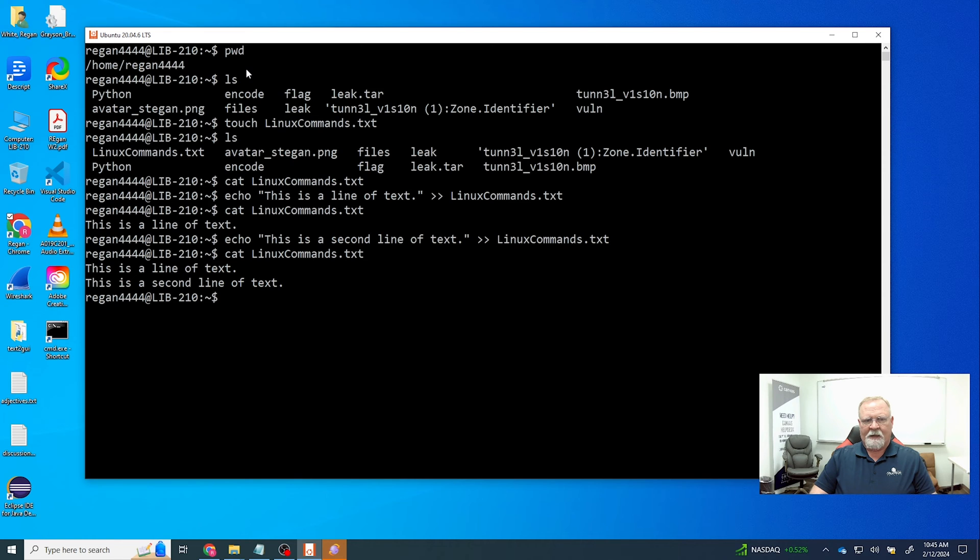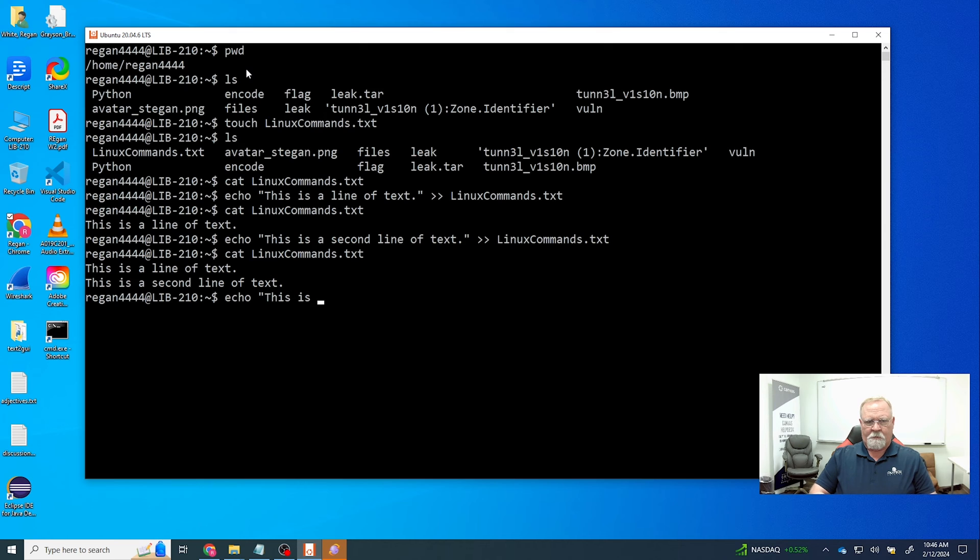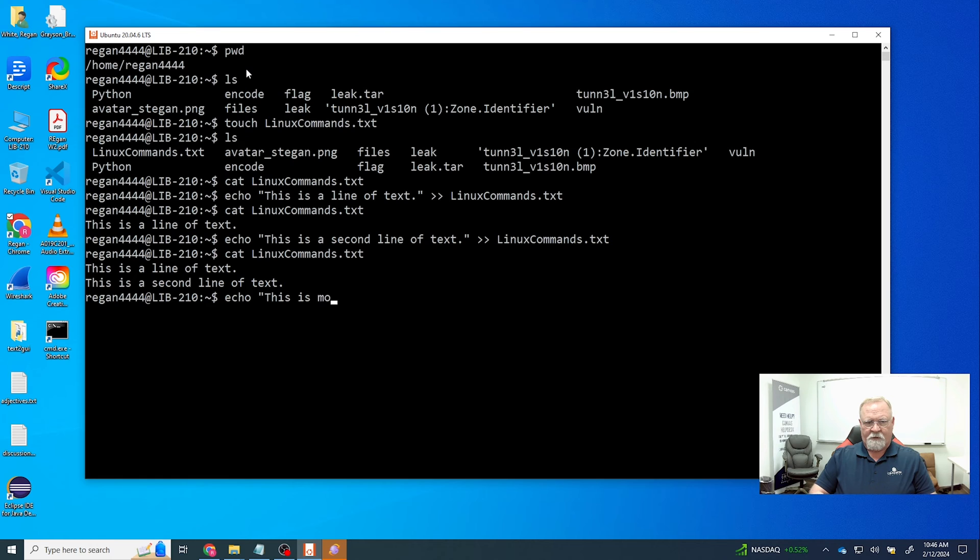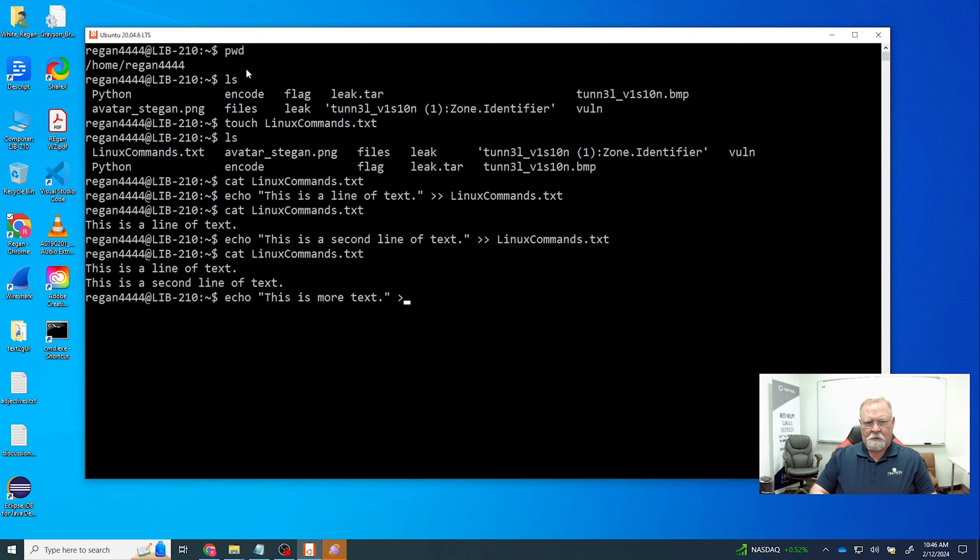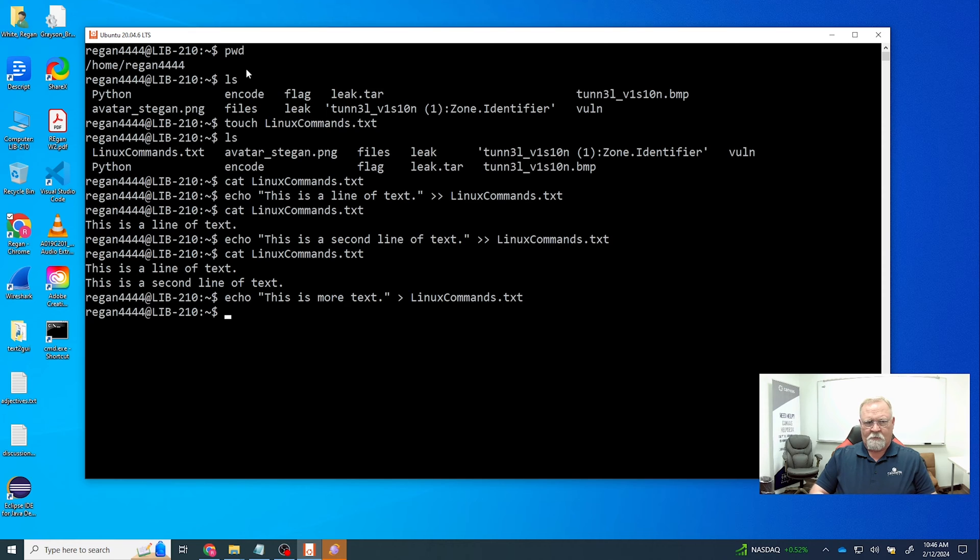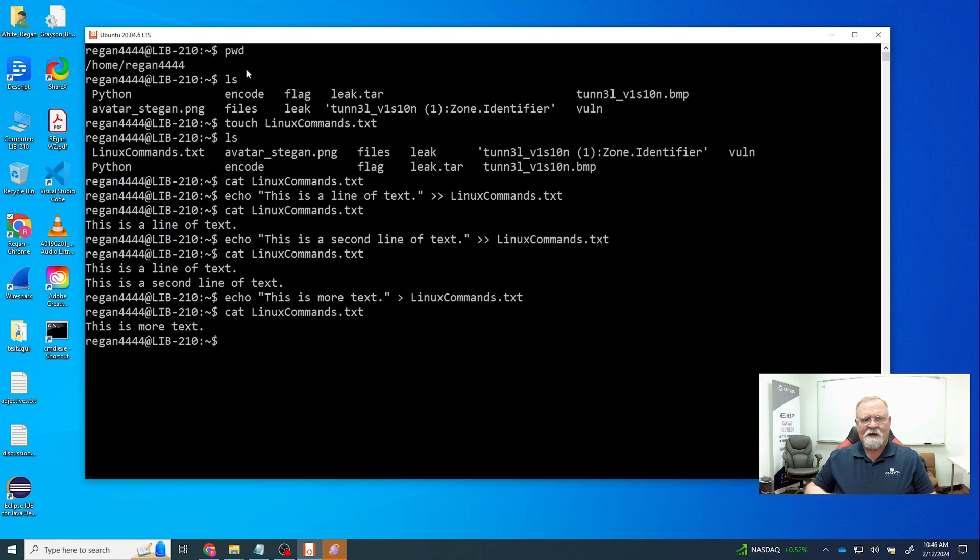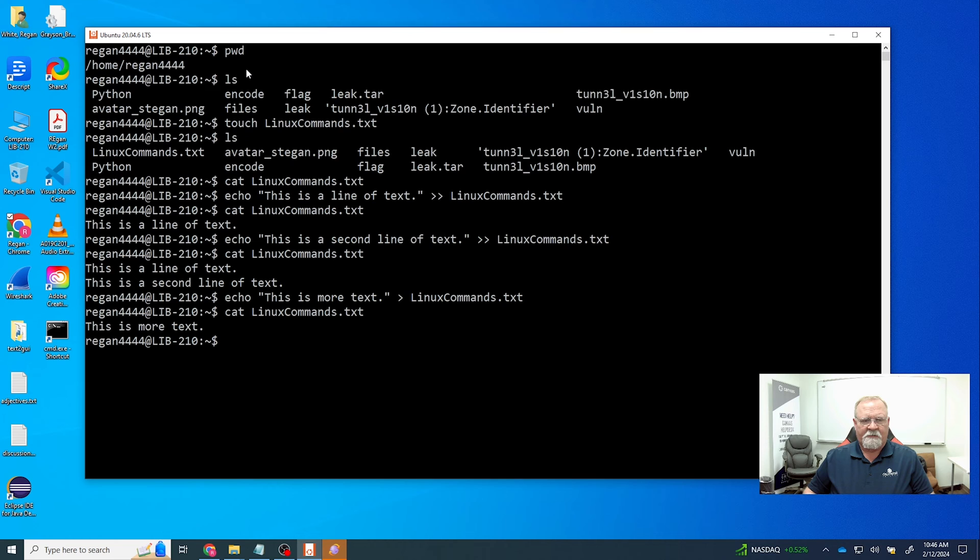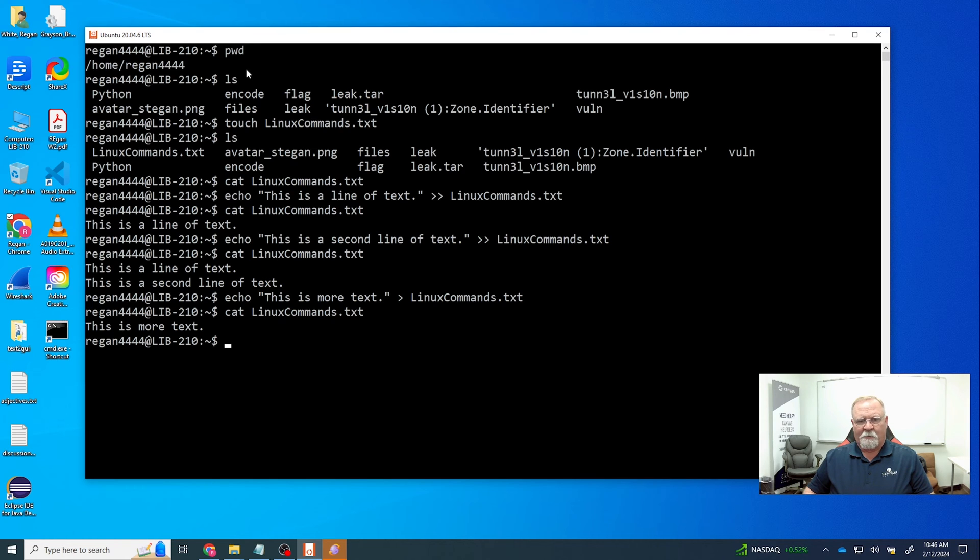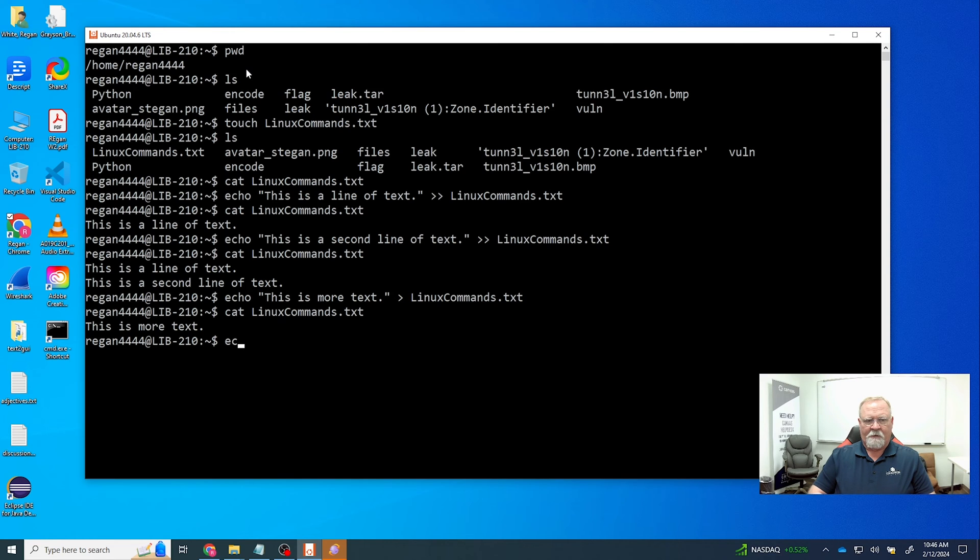And because we use those two arrows we've got a line break at the end. If we've done this with just one of those, what happens is it does not append, it replaces. So what we had, the 'this is a line of text' and 'the second line of text' has been deleted and essentially we've replaced that text with 'this is more text'.